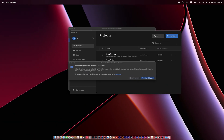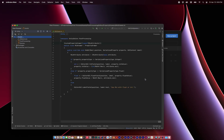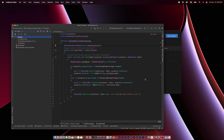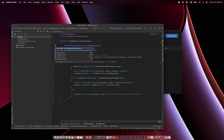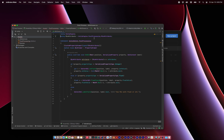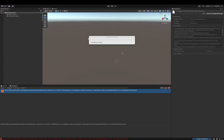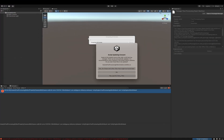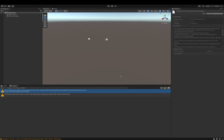We'll load it in JetBrains Rider, and we need to resolve this min attribute to the post-processing package. So we'll select this using statement and then remove the previous using statement. Rebuild. And problem resolved.